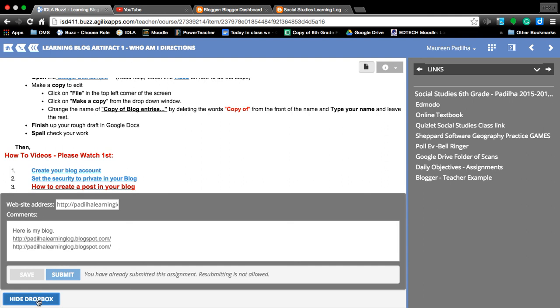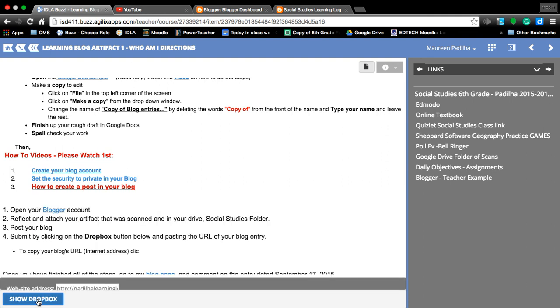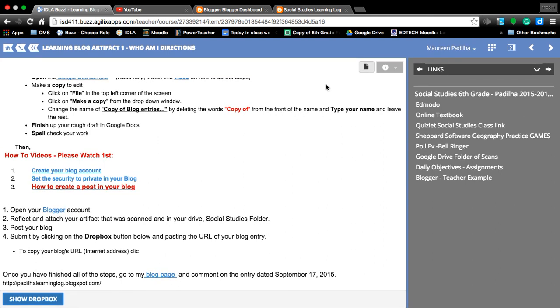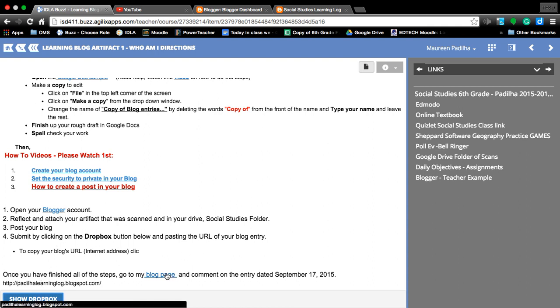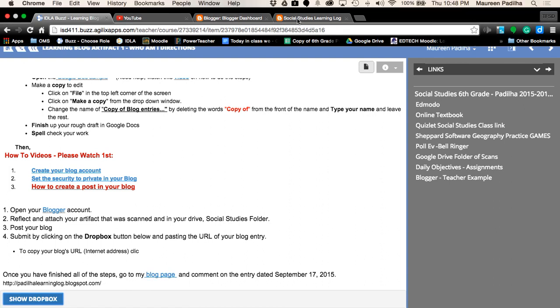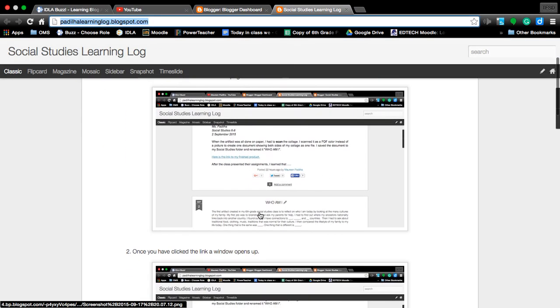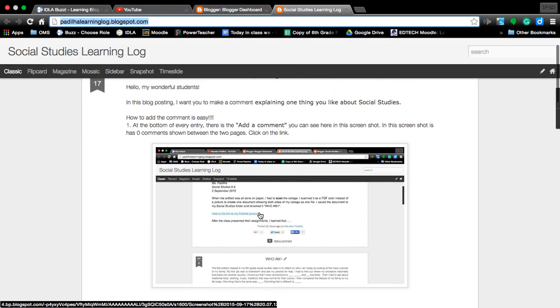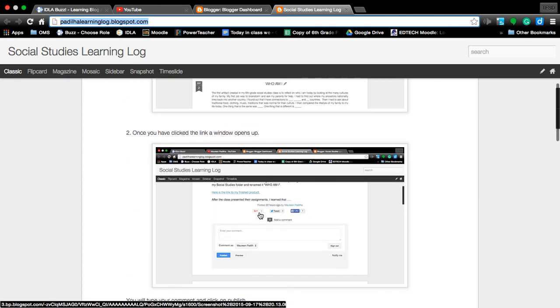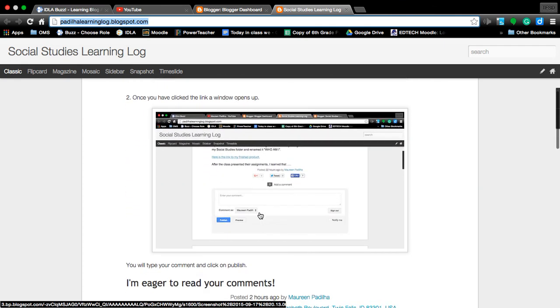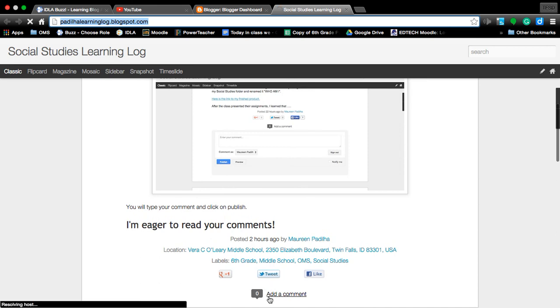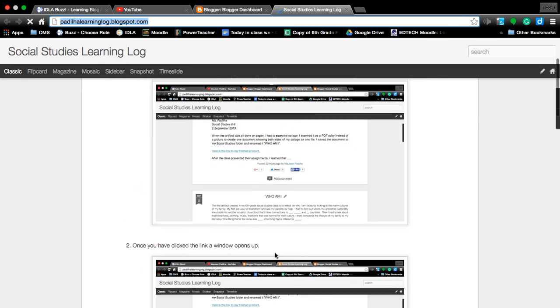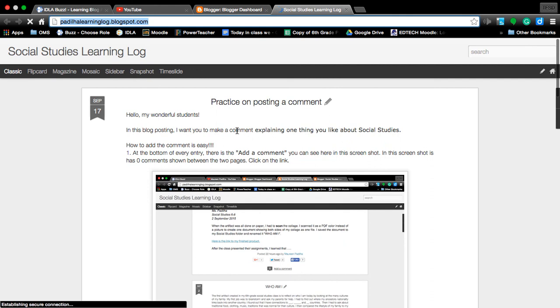Sometimes, it will allow you to submit multiple times. So, always be aware of the expectations of your teacher and how to do that. Alright. Finally, a very enjoyable thing. I want you to get a chance to, in the blog page, reflect by making a comment. I have some screen cast pictures and you're going to come down here and make a comment answering the question of explain one thing you like about social studies.